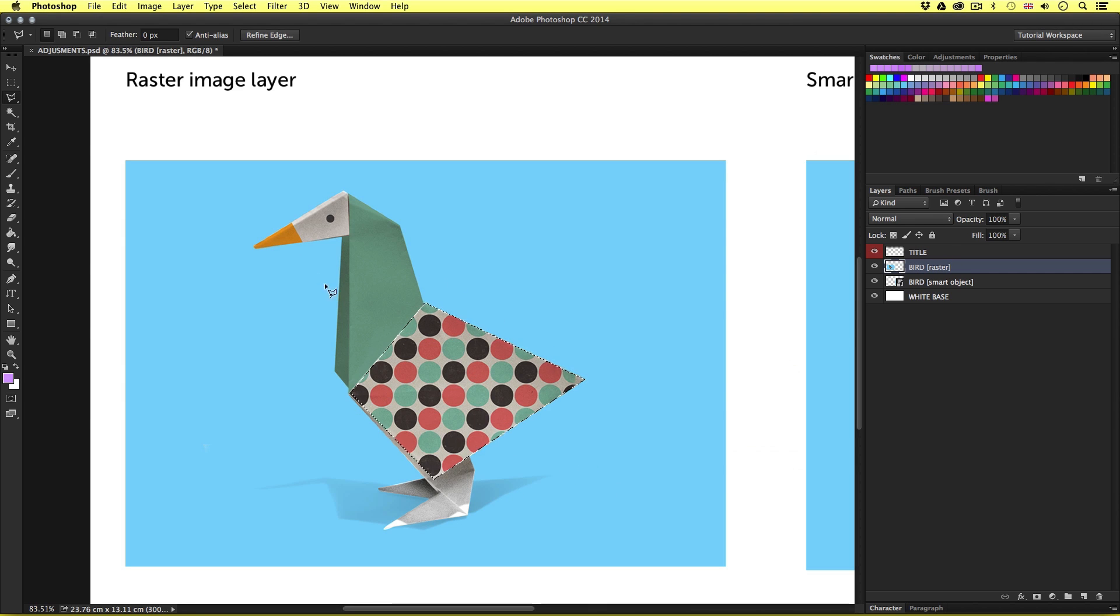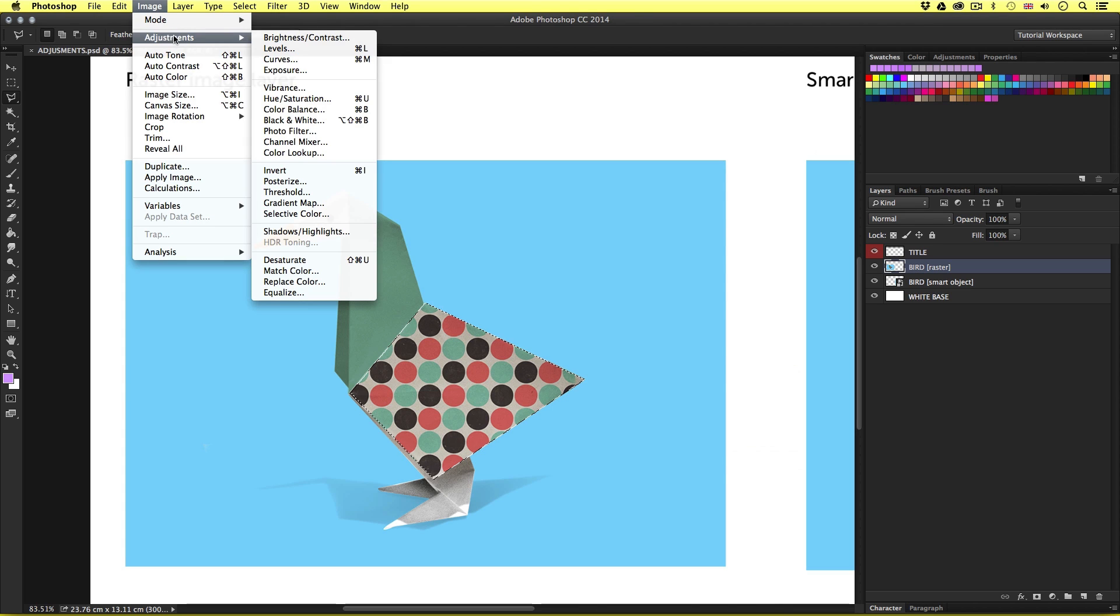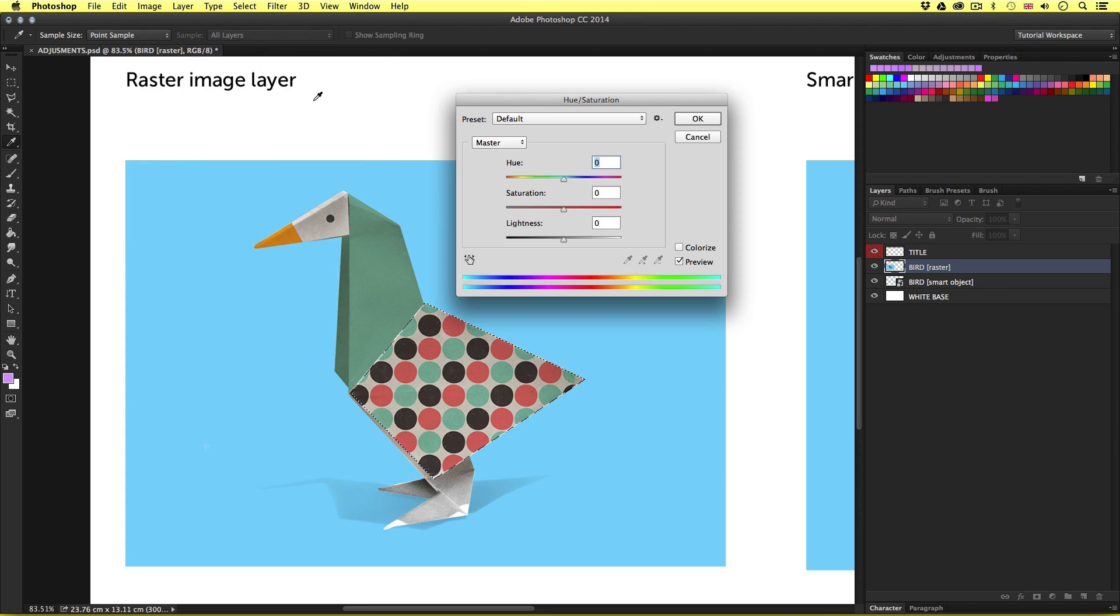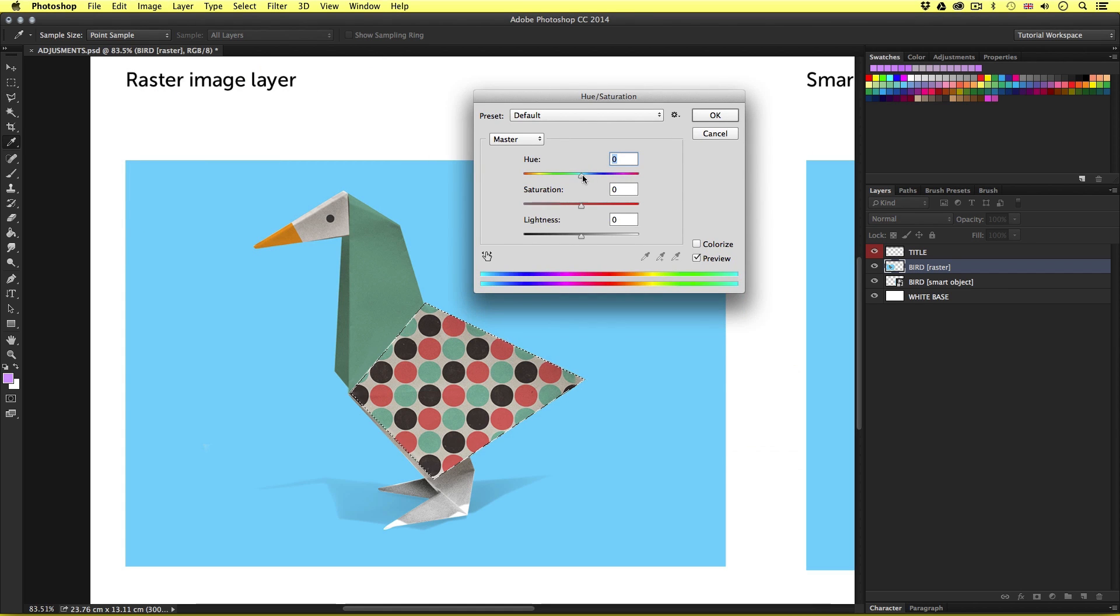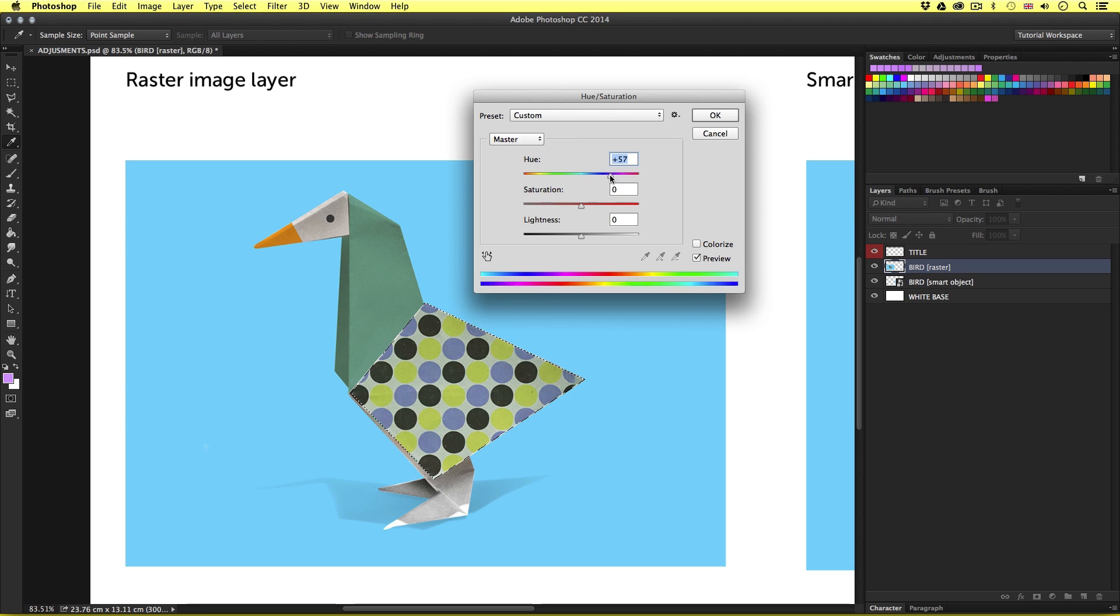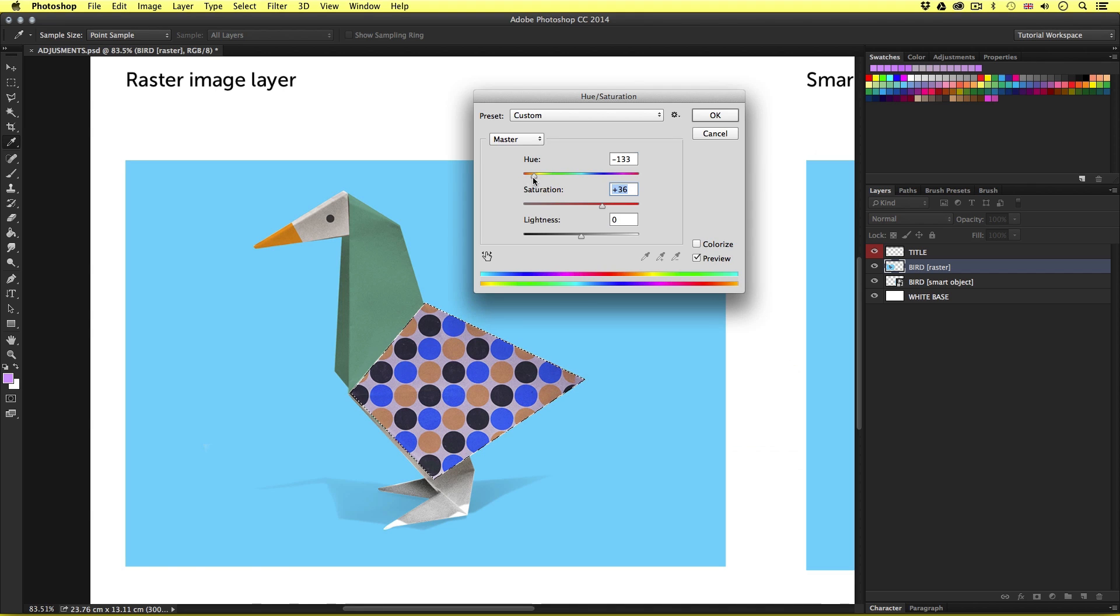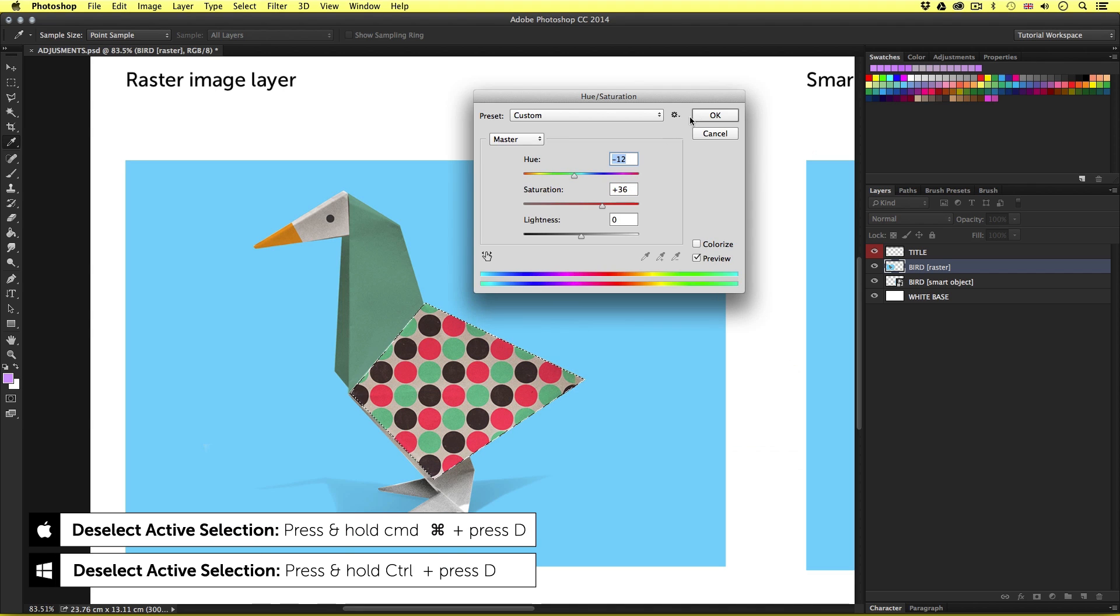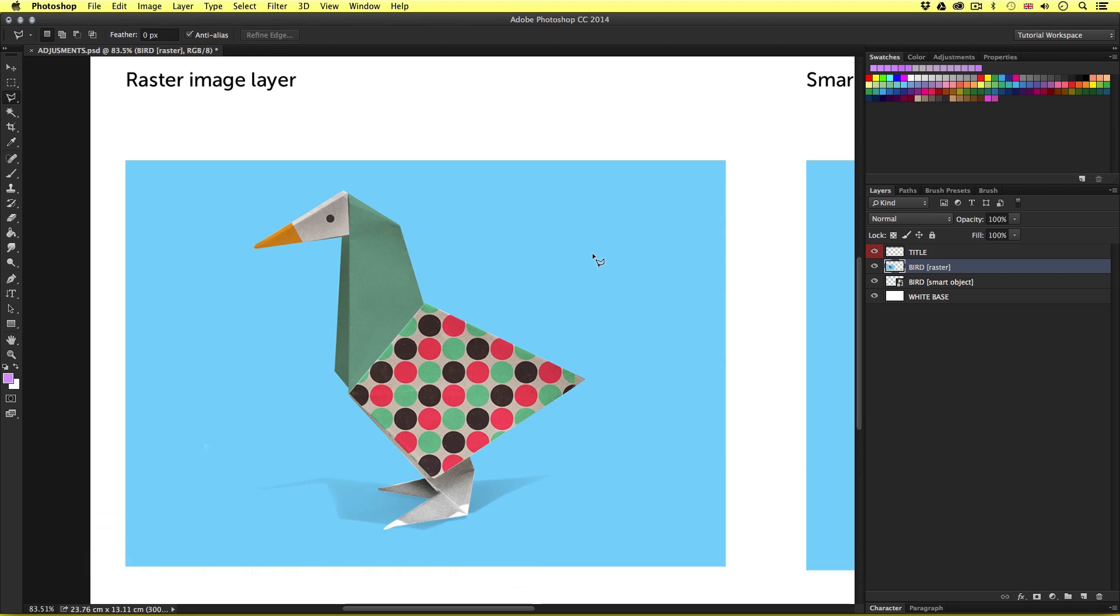So now I have an active selection with the dashed line. My layer still selected in the layers panel. I'll come up to Image, Adjustments and choose Hue Saturation. Notice when I tweak the hue saturation handles, the adjustment is only being applied to the selection. I'll press OK and then Command D to deselect the selection. Easy.